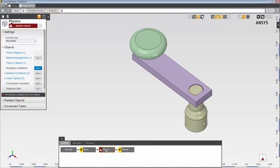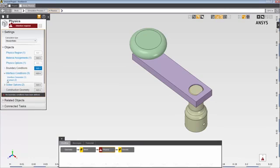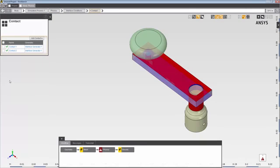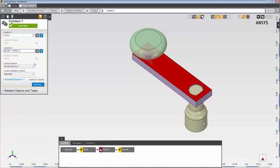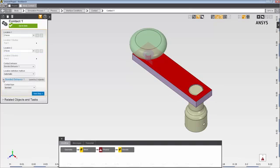In the physics solution task, you can see that AIM automatically generated two contacts for this case. Let's take a look at these contacts. This first contact is between the crank and the bar at two faces each. At the bottom, you can see that AIM has also generated a set of behavioral properties for the generated contacts.